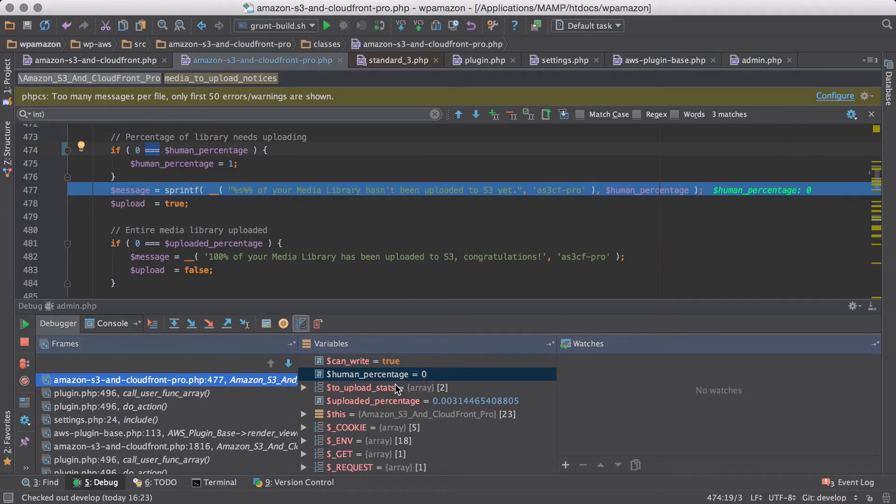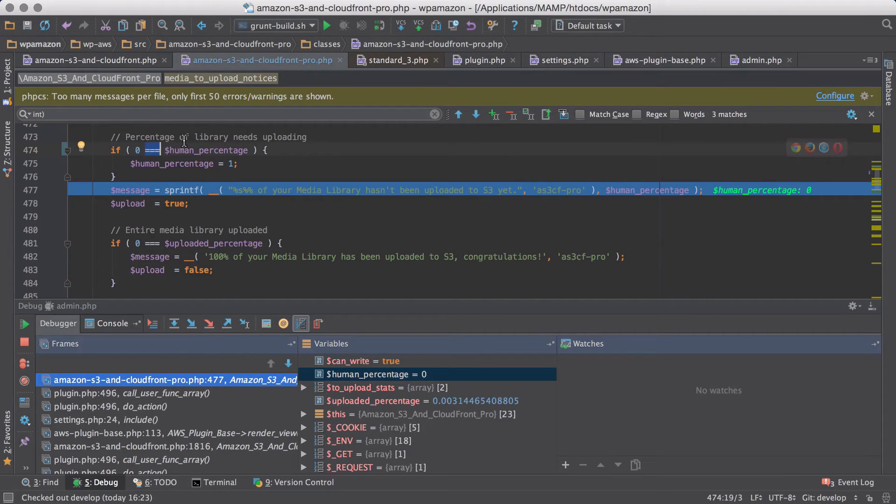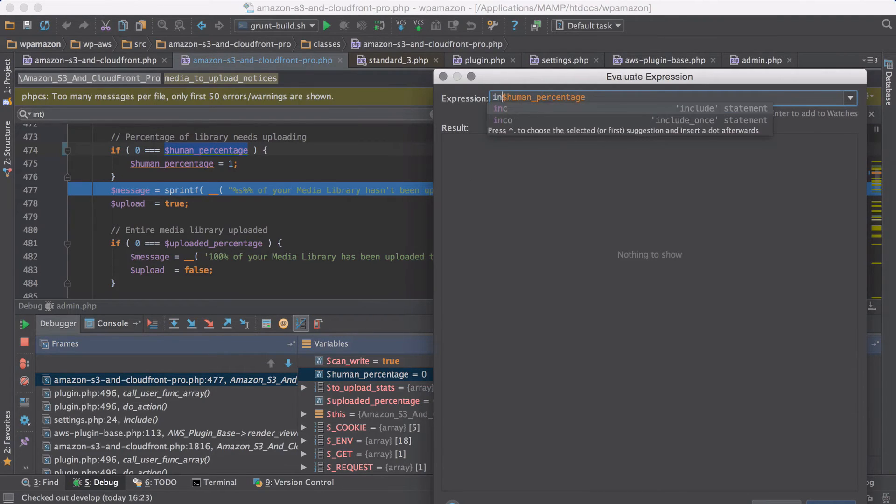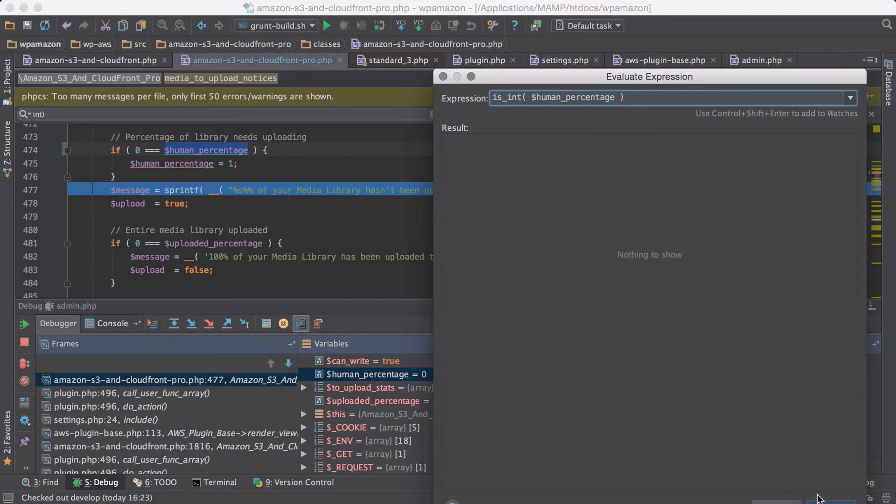So PHPStorm sees it as a 0 number, but it's not working. So let's just double, let's see. If we use the evaluate expression, we can just check a couple of things at runtime.